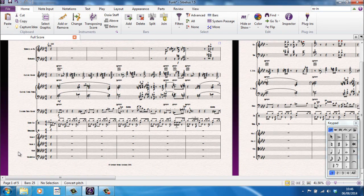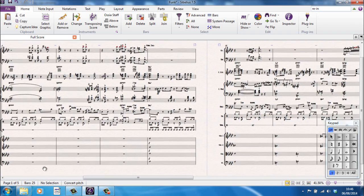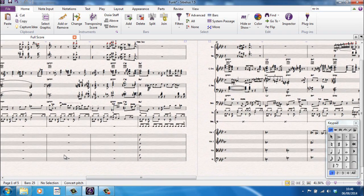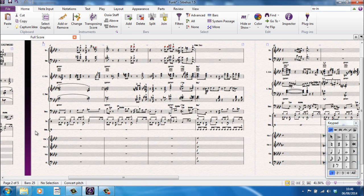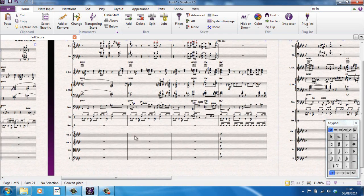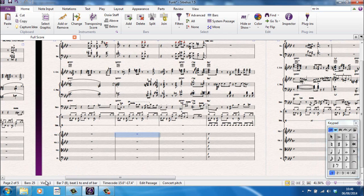At the moment, you can see it tells me that I have 5 pages and I'm looking at page 1. If I was to scroll over here and select something, I'm now looking at page 2. If I, for example, select a bar, I'm looking at page 2. I'm at bar 25. No, I beg your pardon. There are 25 bars in the score. I've highlighted the first violin part.